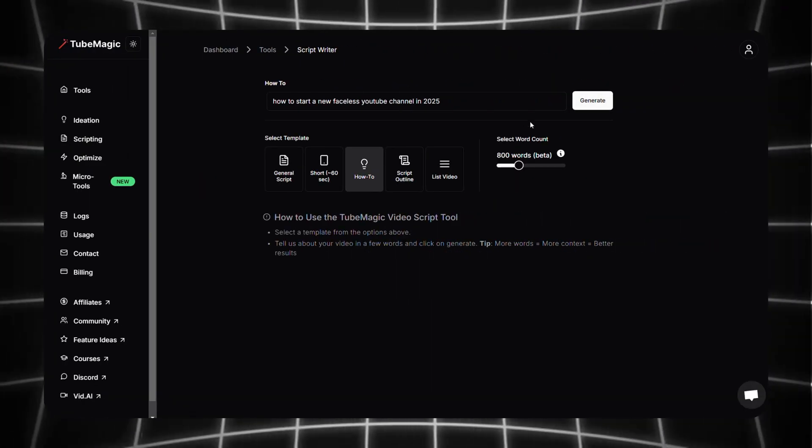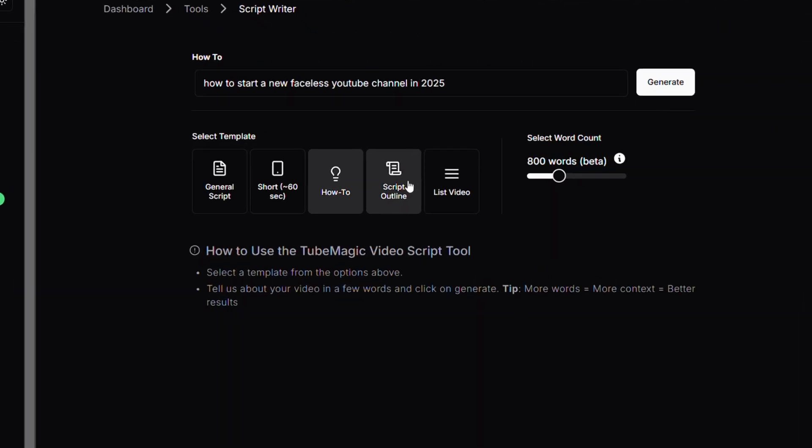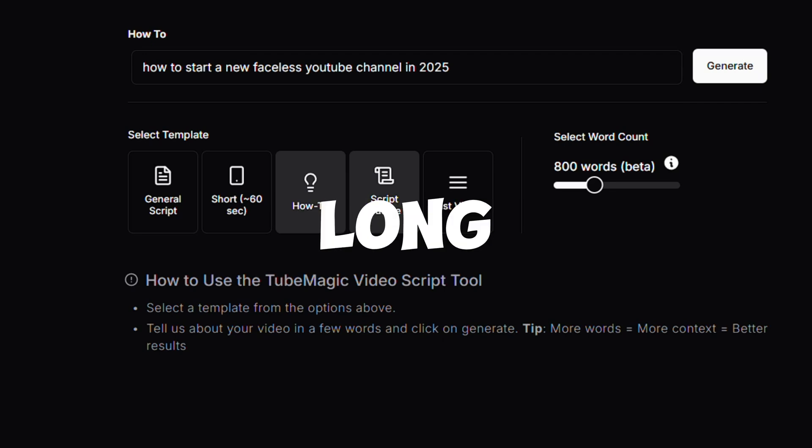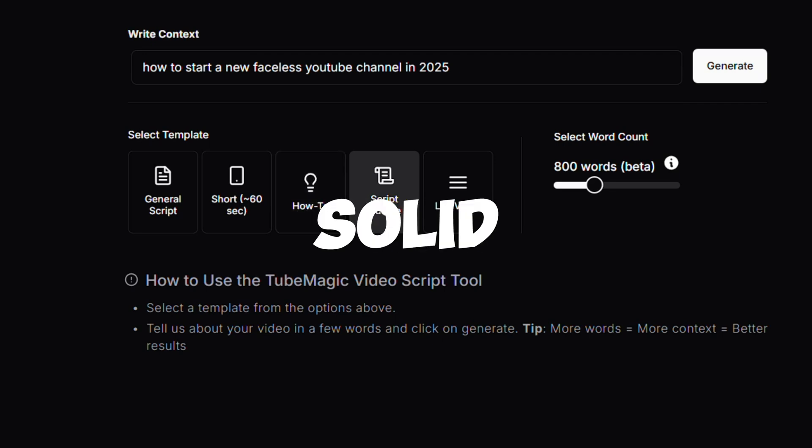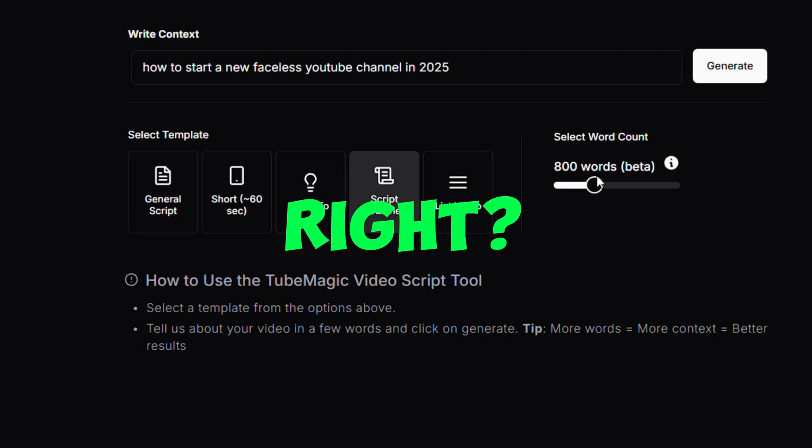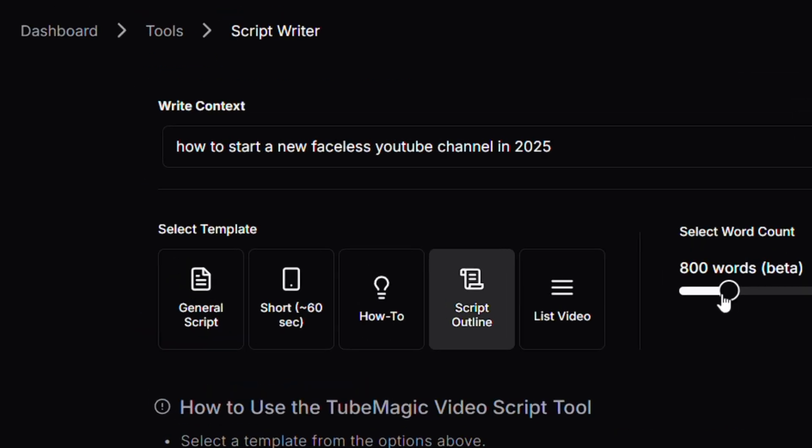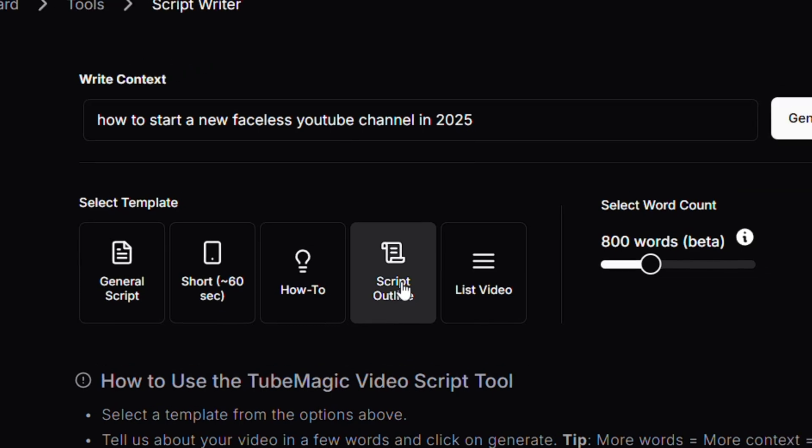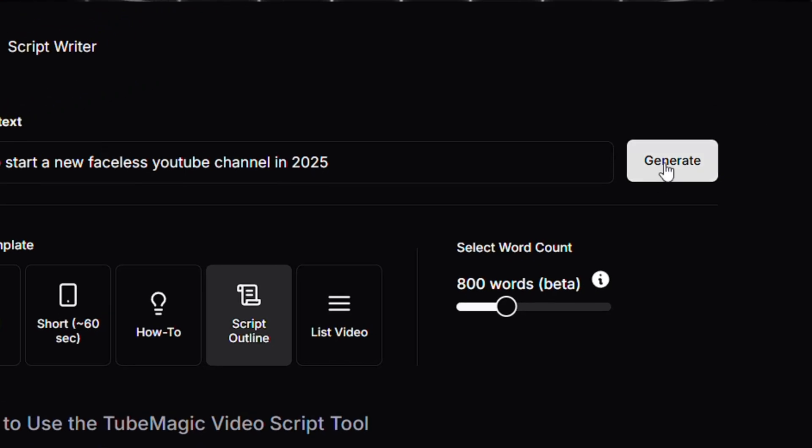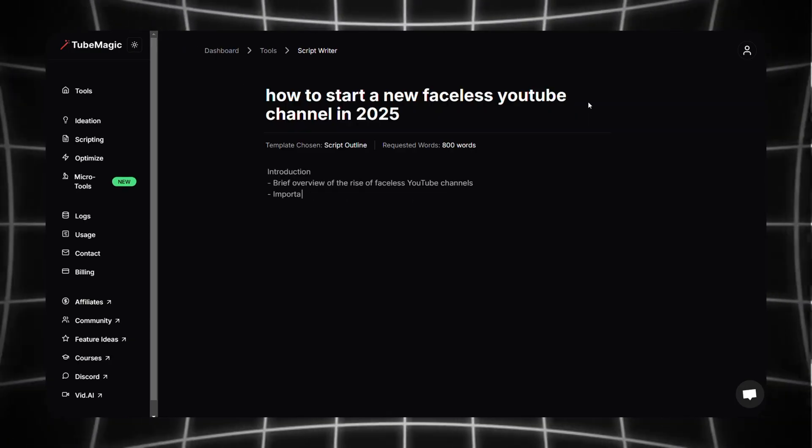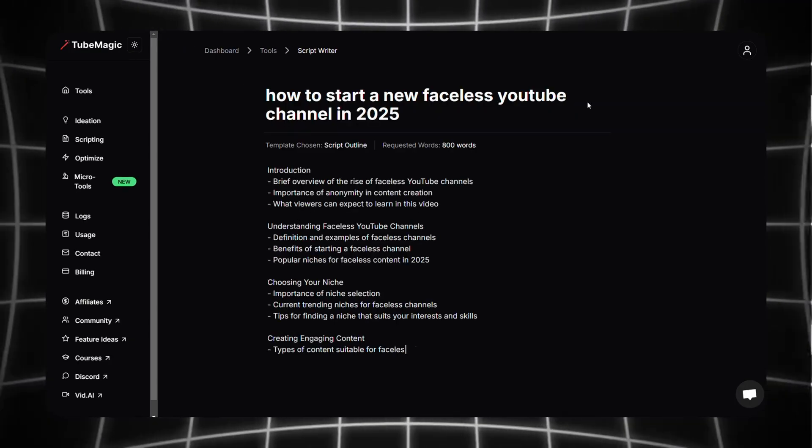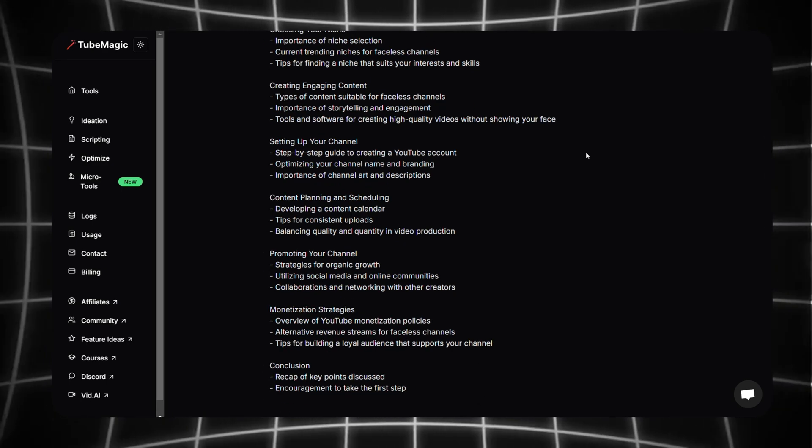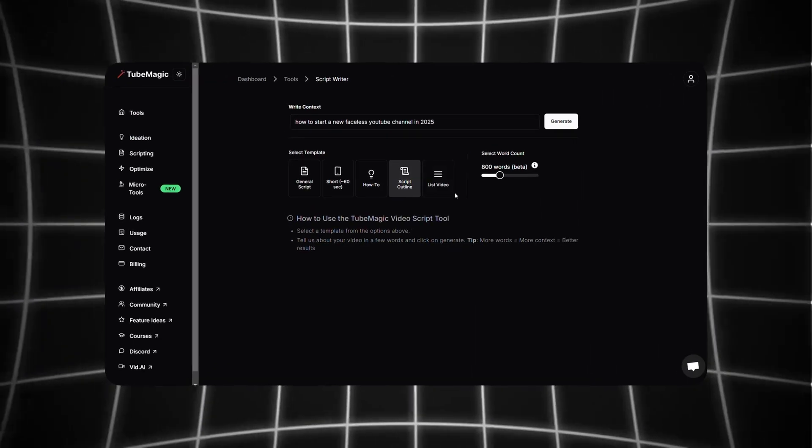Now again come back to the script writer tab. The next feature is called Script Outline. I don't need a script as long as I have a solid outline in front of me, right? So type your topic here, then choose script outline and generate. In a matter of moments we got this outline which looks solid to me.